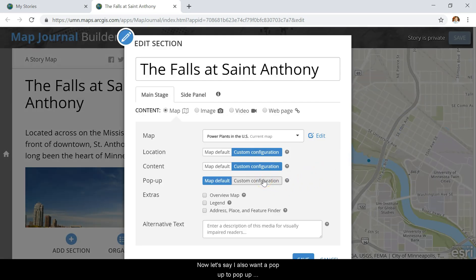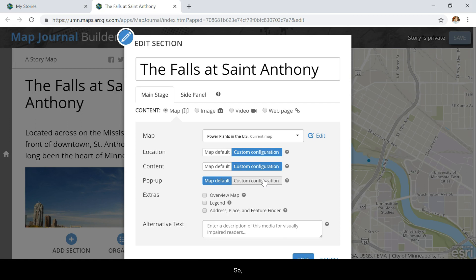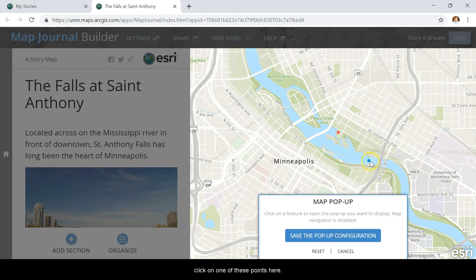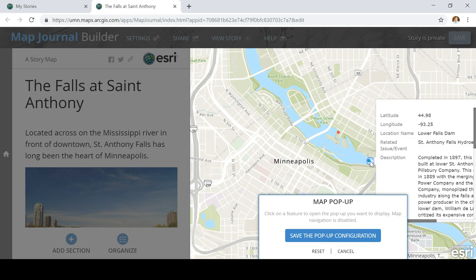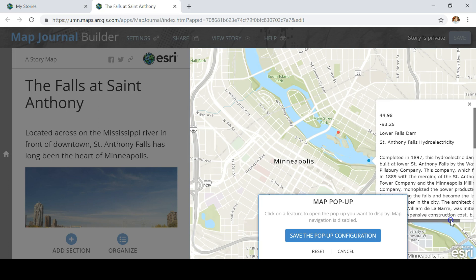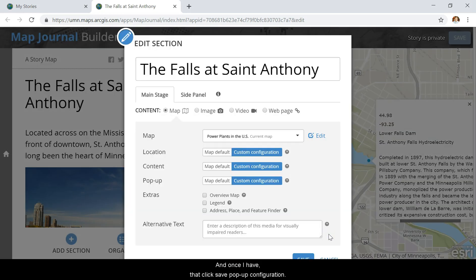Now let's say I also want a pop-up to pop up automatically when you go to a certain section of the map. If I click on Custom Configuration and then click on one of these points, you'll see it'll bring up the pop-up there. Let's adjust it to what I want to show, and once I have that, click Save Pop-Up Configuration.